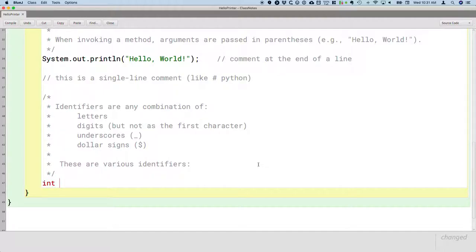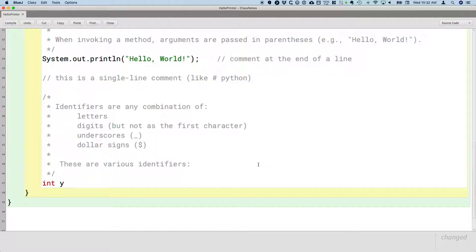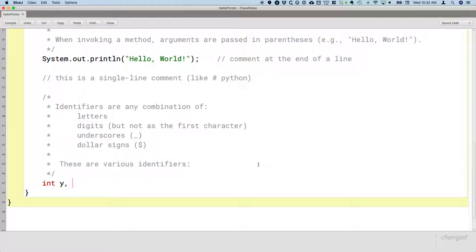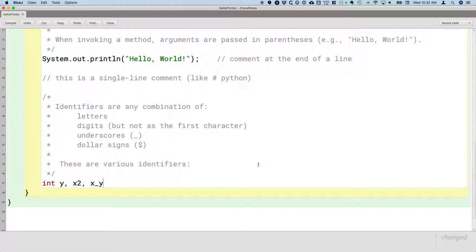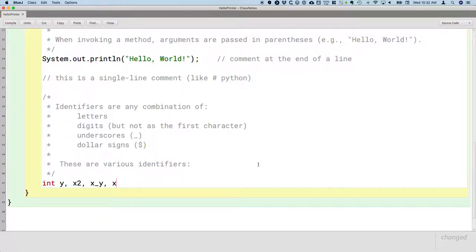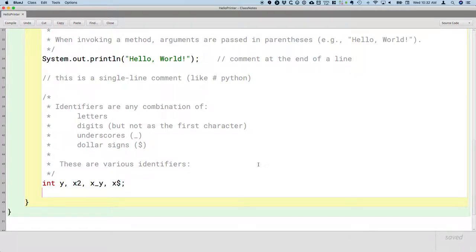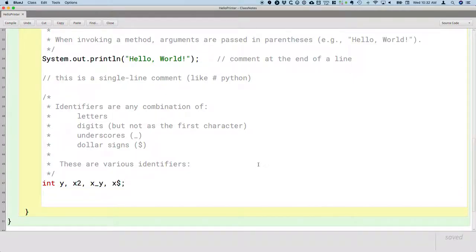For example, int is for an integer type similar to Python and then we can have the variable name. So y is a valid identifier. It's a letter. I can separate multiple variables with a comma. x2, valid identifier because the digit is not the first character. x underscore y, also a valid identifier. x dollar sign, that's a valid identifier and I need my semicolon here at the end to finish my statement.